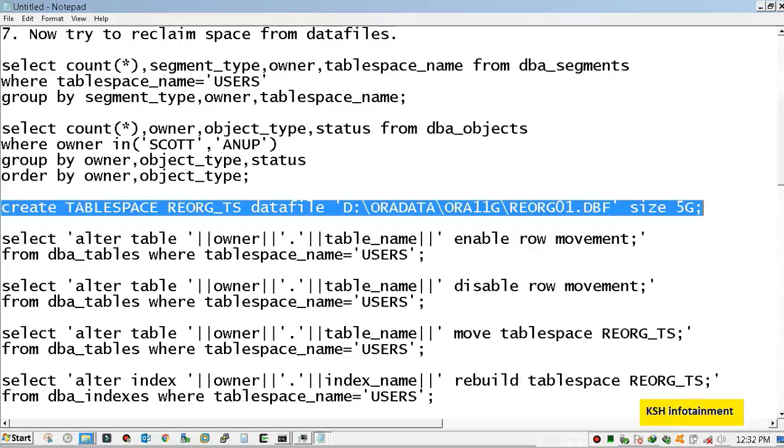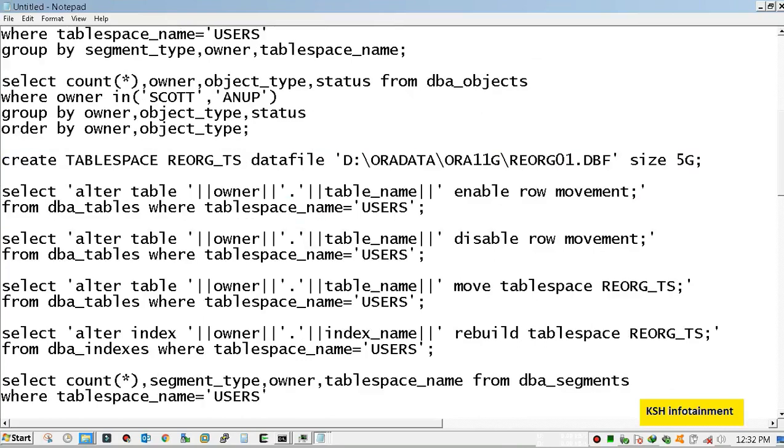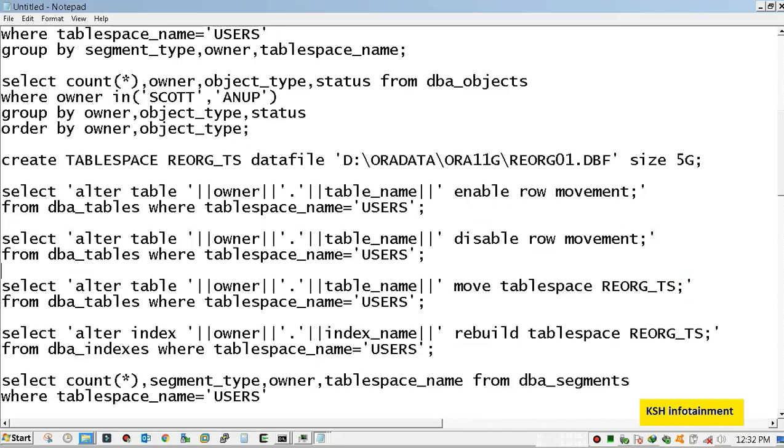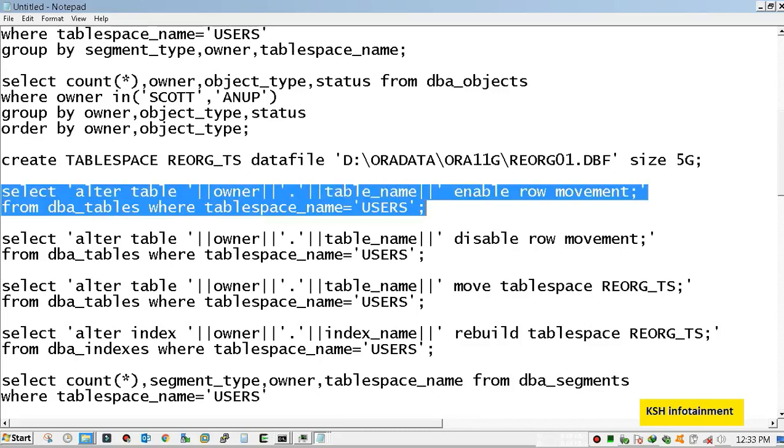These are the scripts which will be generated automatically. Remember, as a DBA, always try to generate scripts because we don't have enough time to execute every command every time, like alter table blah blah blah and all that. I will generate all the outputs at once. I will describe what I am currently doing.